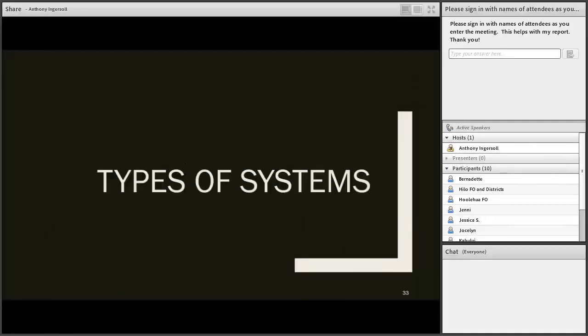Does anyone have any questions right now? I don't have any quiz questions this time — I kind of took it down to the wire trying to get these PowerPoints together and done.